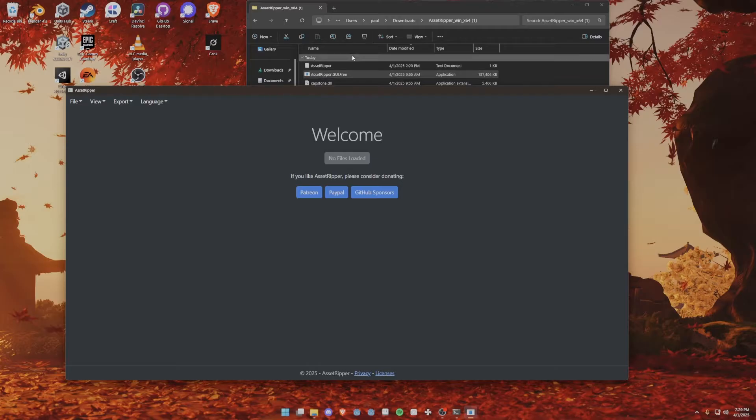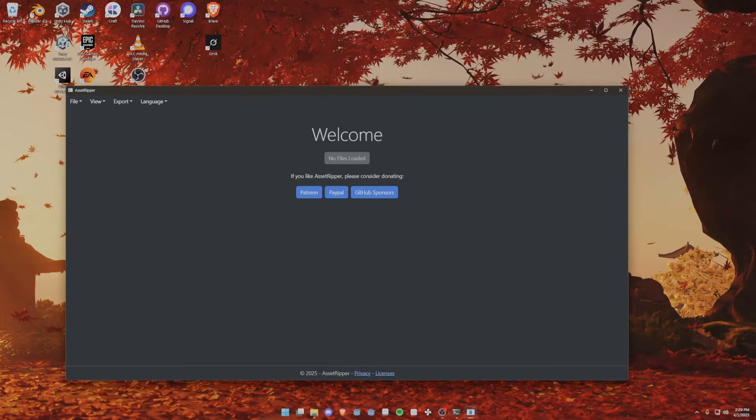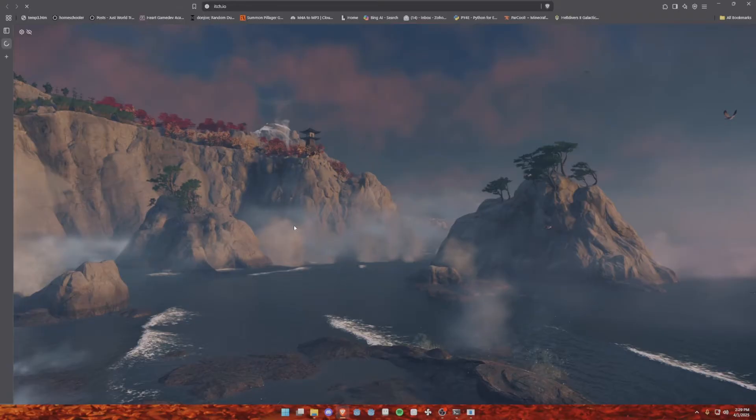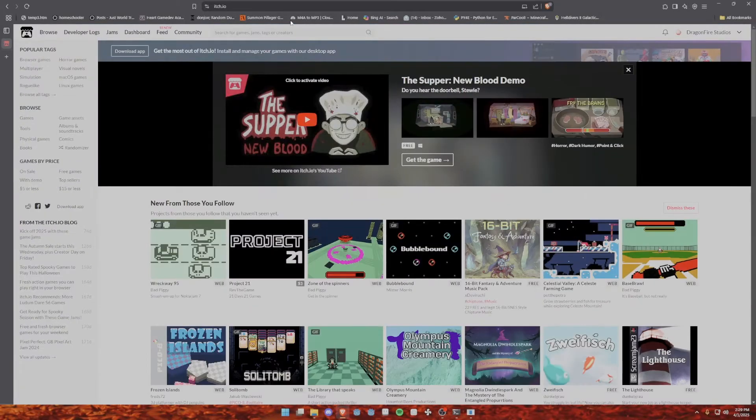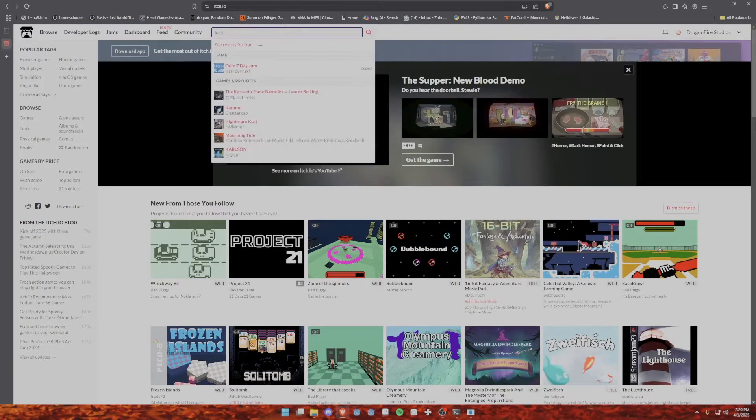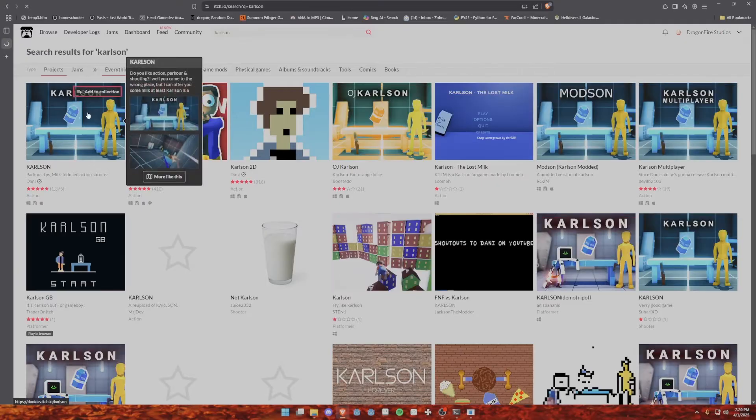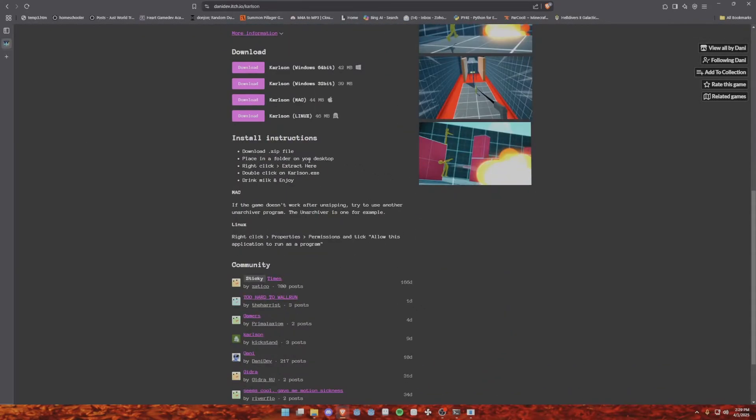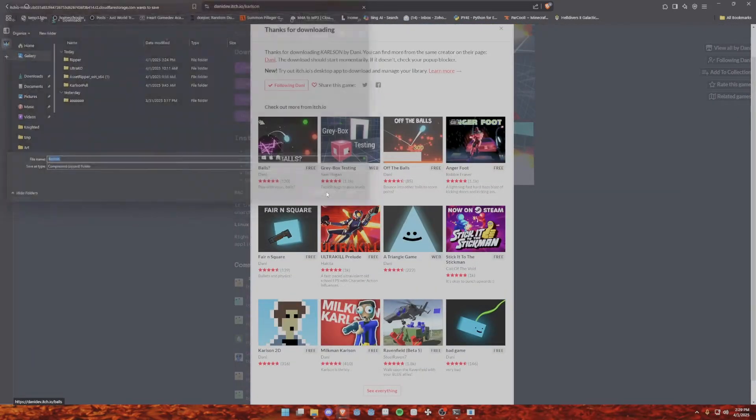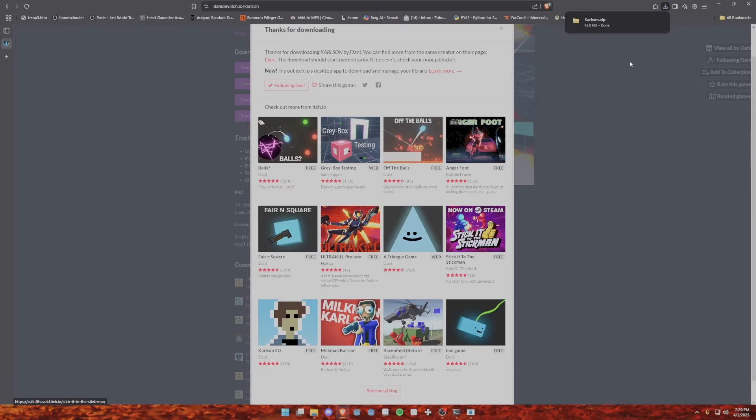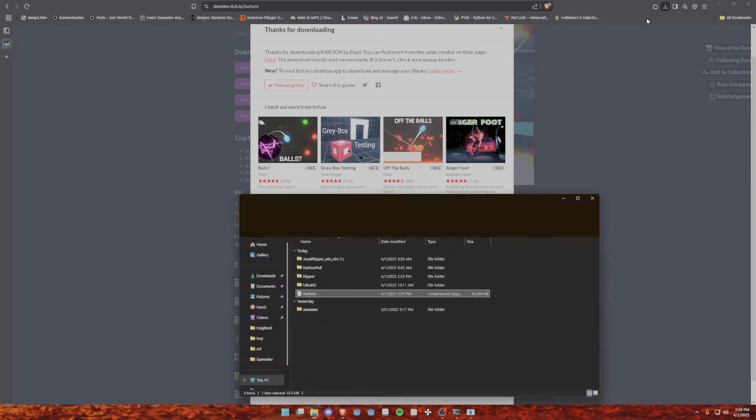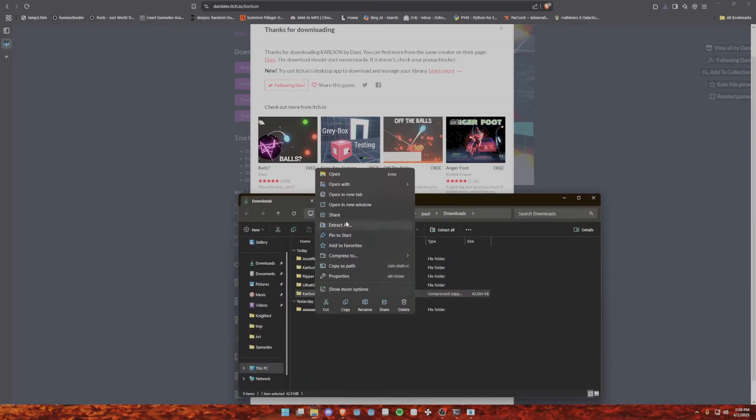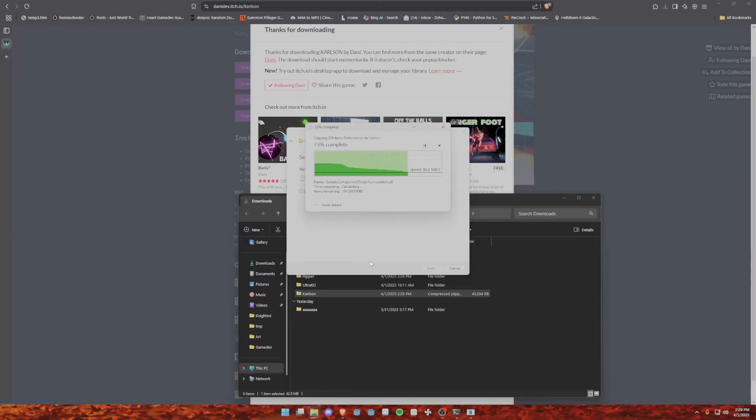What we want to do is go to itch.io and download Carlson. We go to Carlson by Danny. I like his content, and I'm going to show you guys how to get Carlson. Also, if you're here, you can get Prelude Ultra Kill as well. It's really good, and you can extract the Carlson stuff.